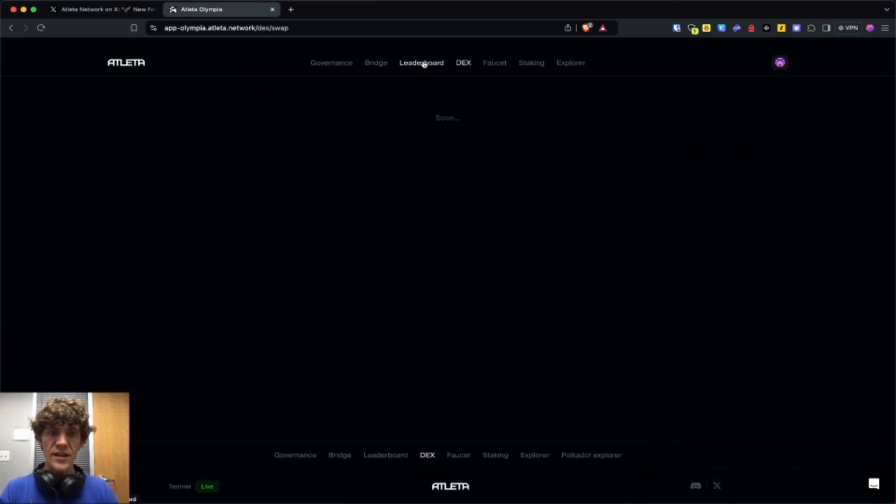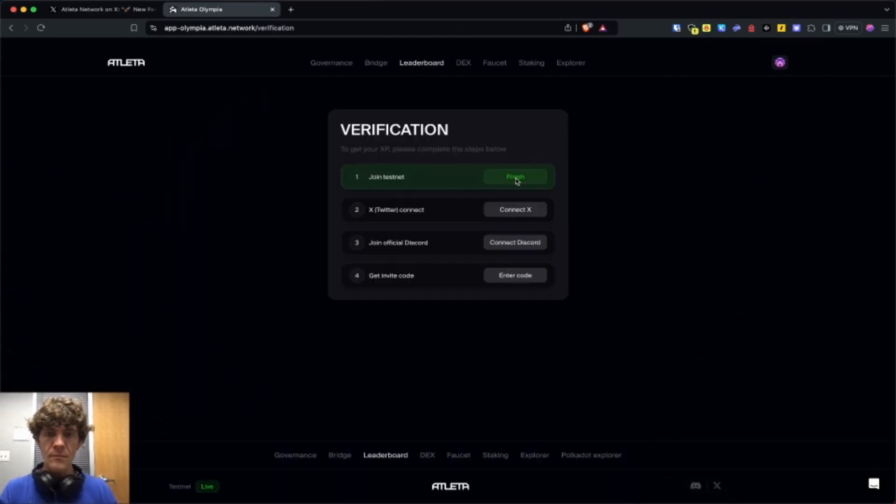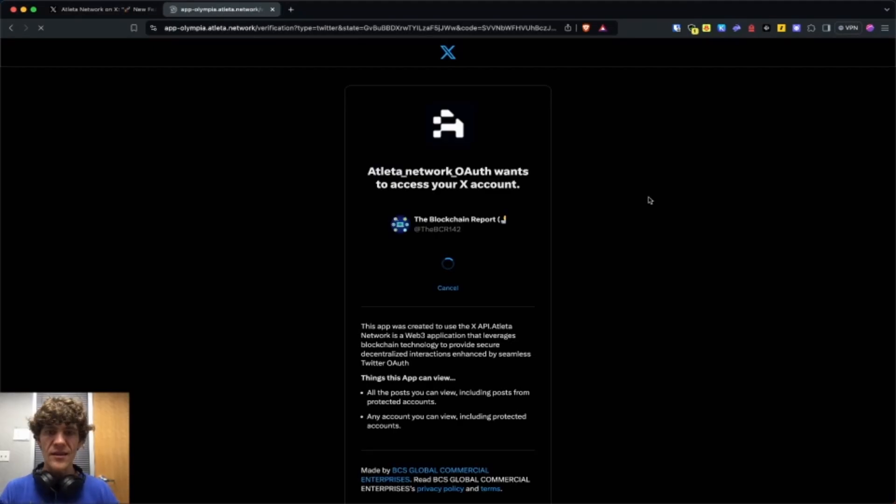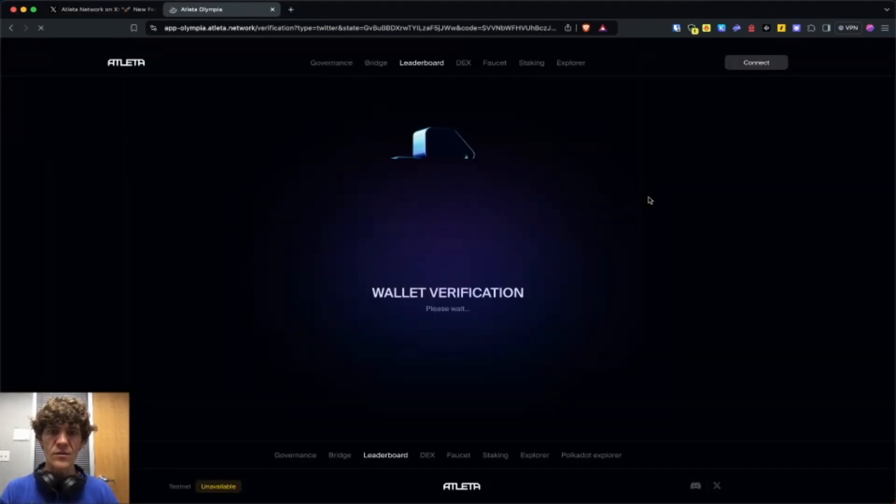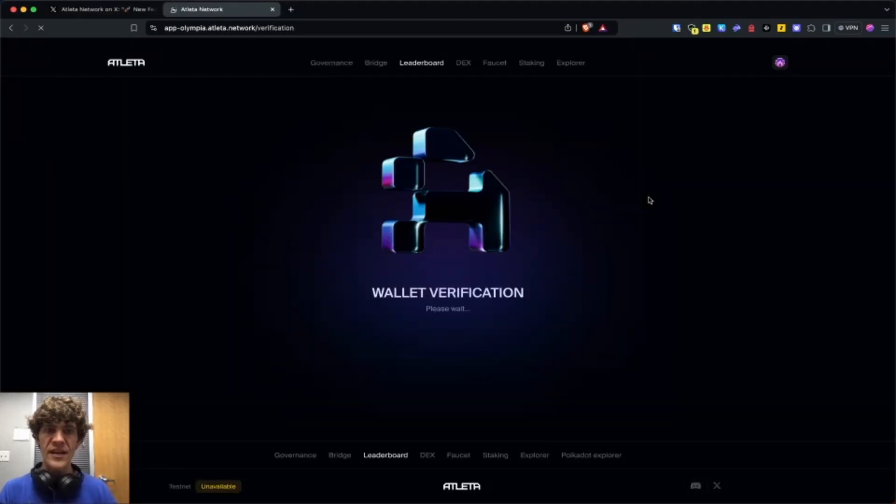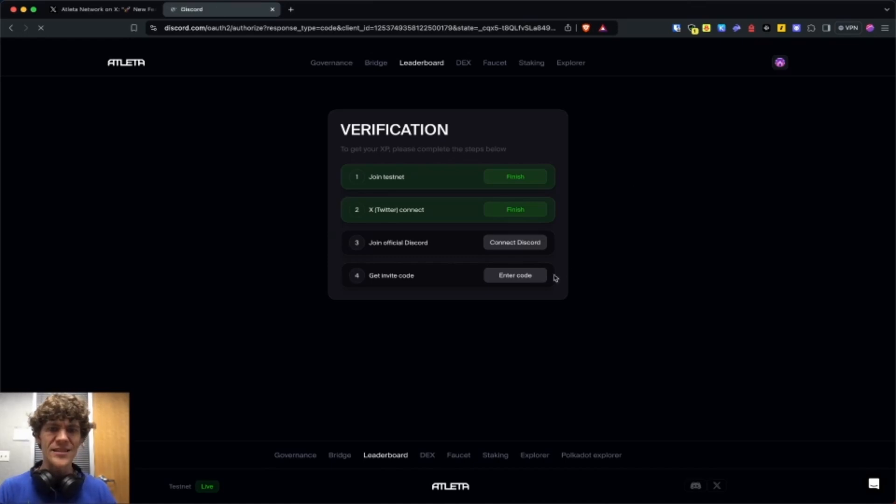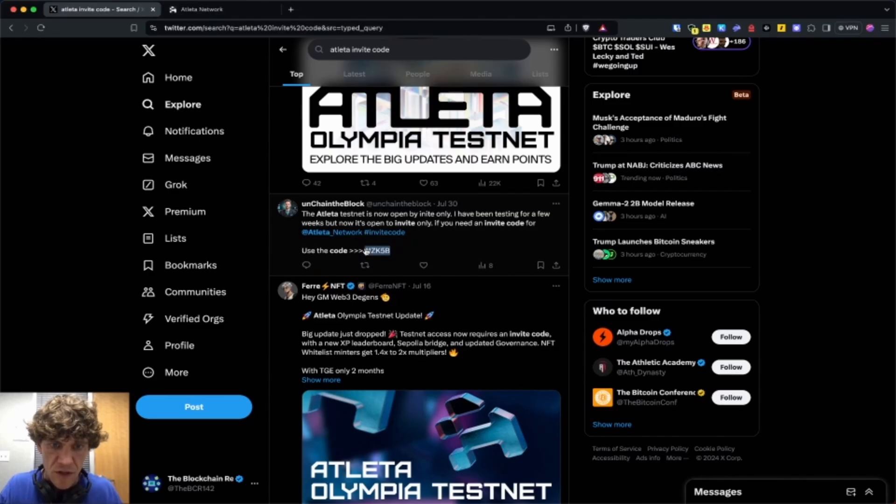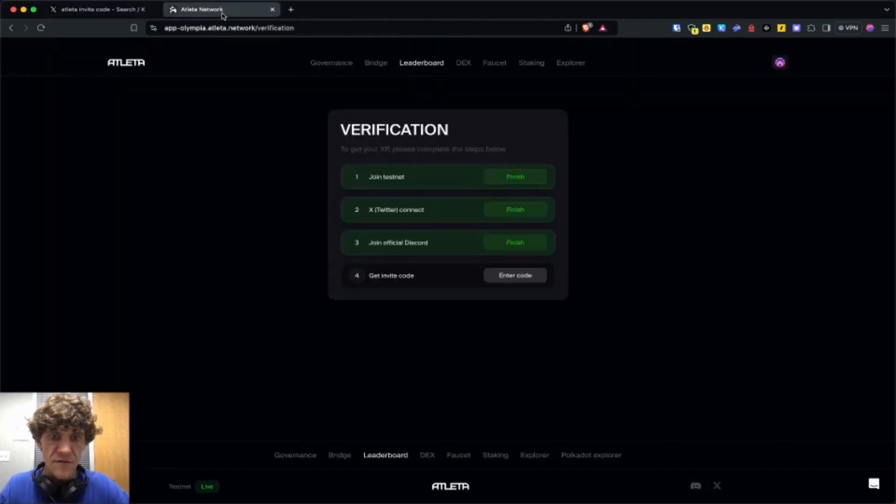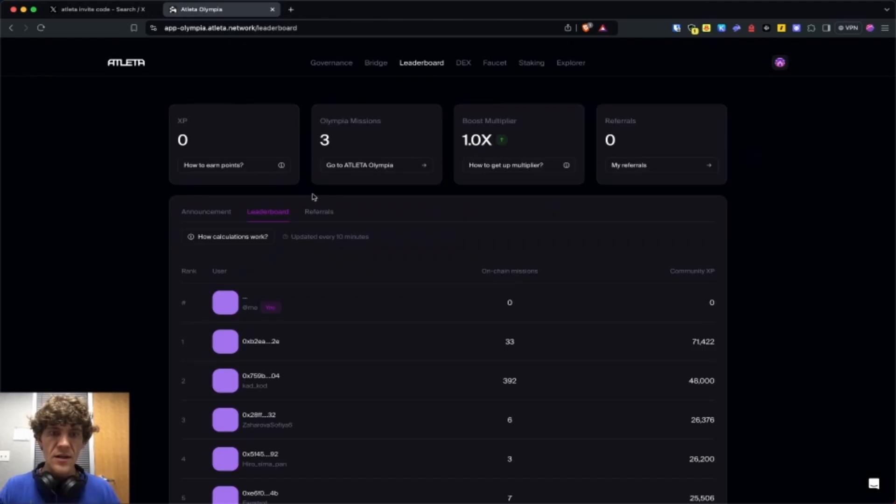We'll check out the leaderboard. We joined the testnet. We're going to connect our X account and there we go. Wallet verification, connect Discord. I don't have an invite code, but I'm sure I can find one on here. I'm just going to use this first person.